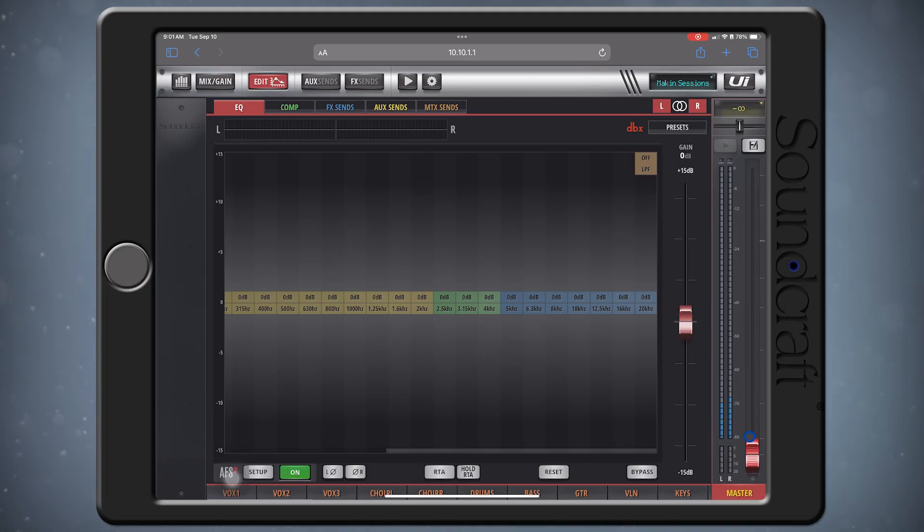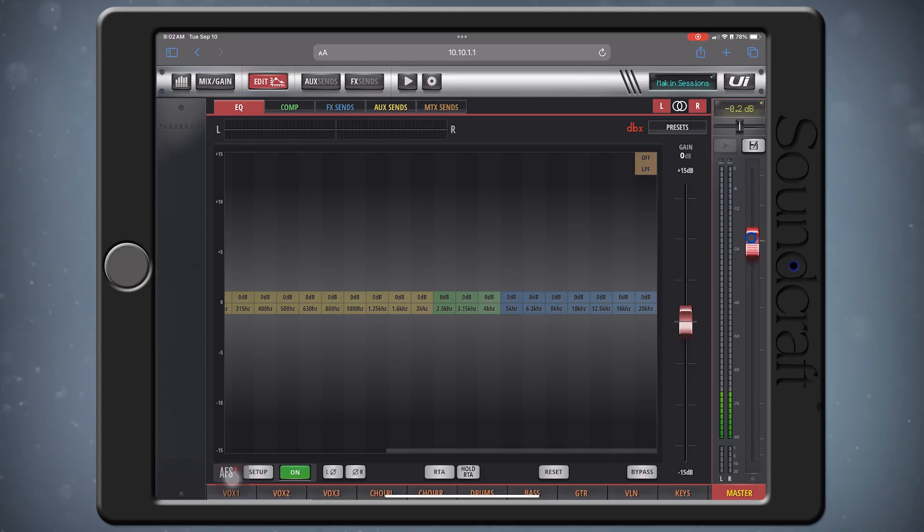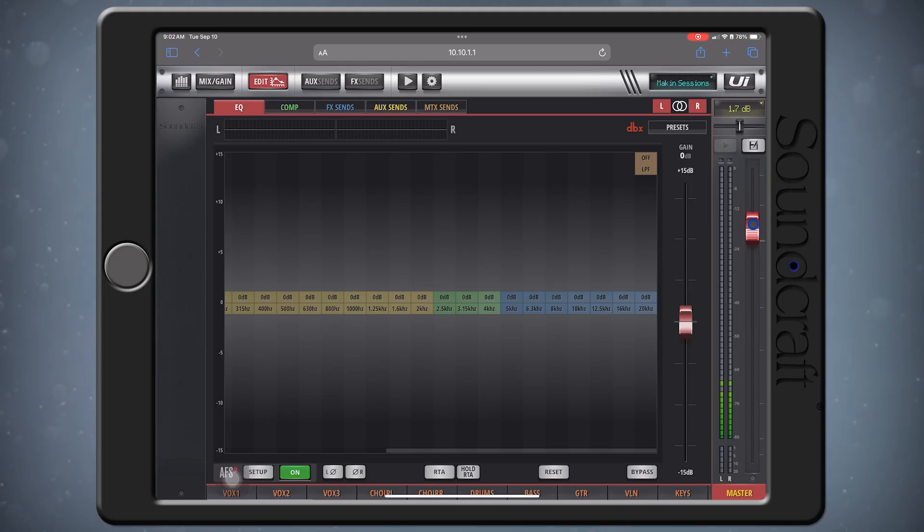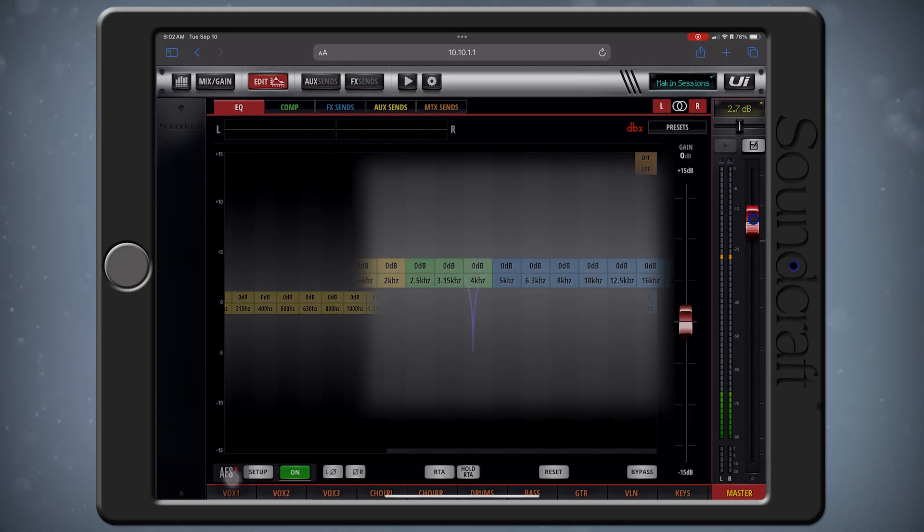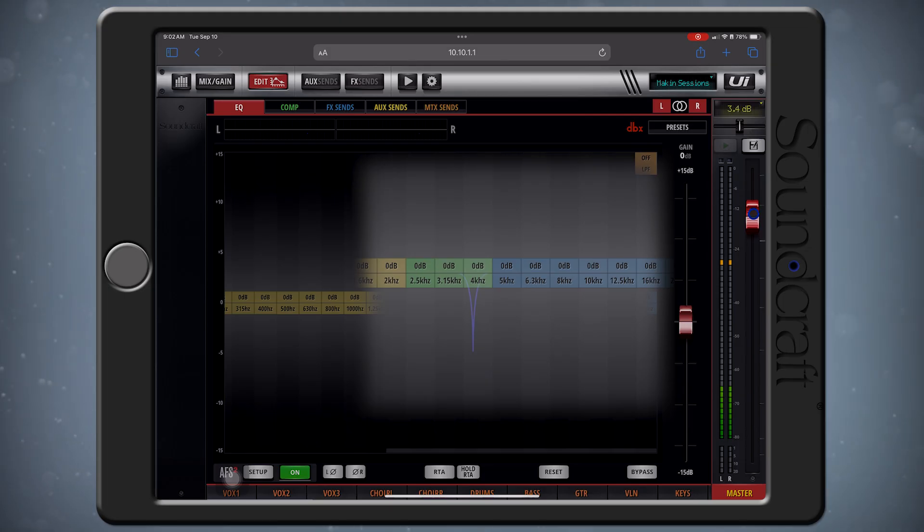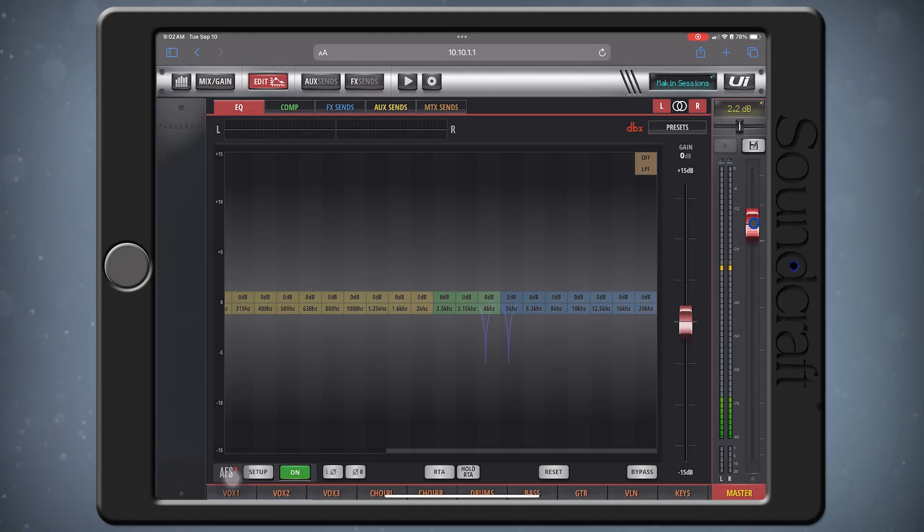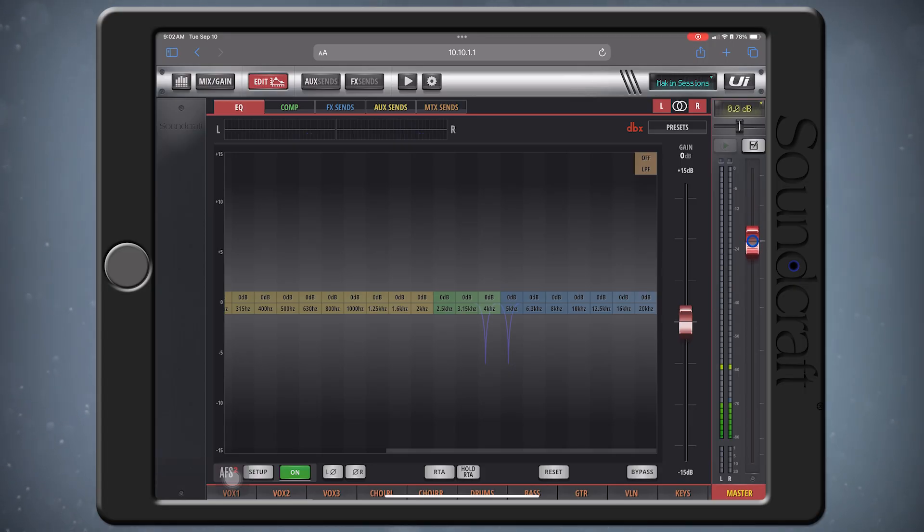Slowly turn up your mains until you get to performance level, then push a little higher or until you start to see fixed filters catch. Once they have filled, then you're all set, and you can lower your fader back down to performance level.